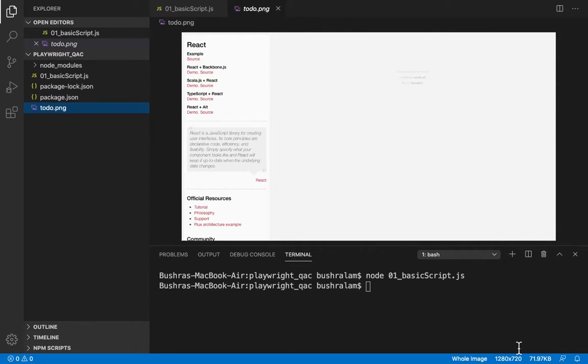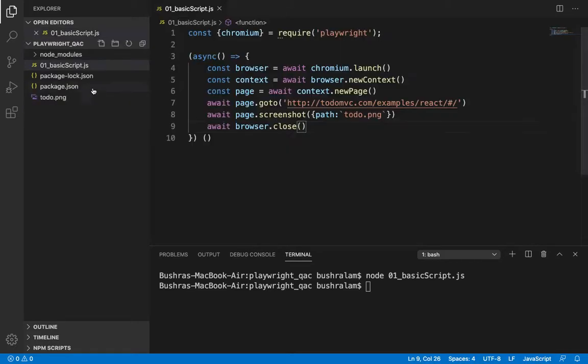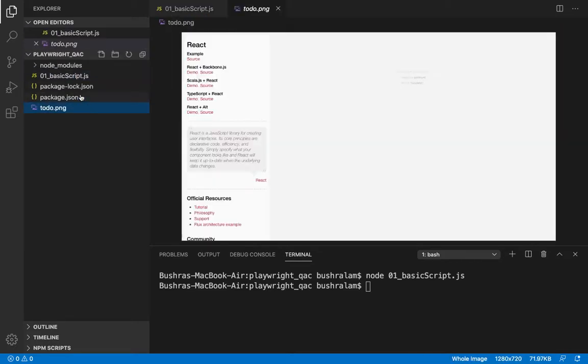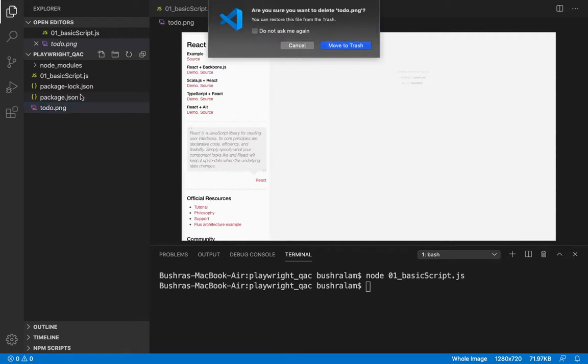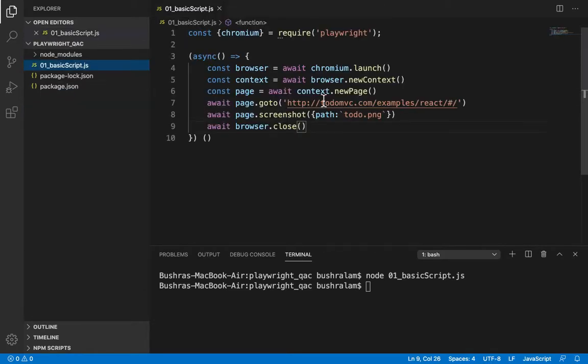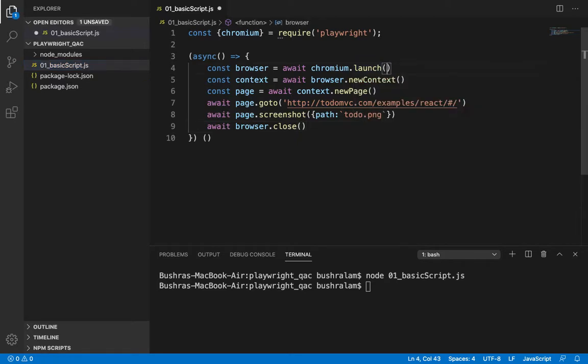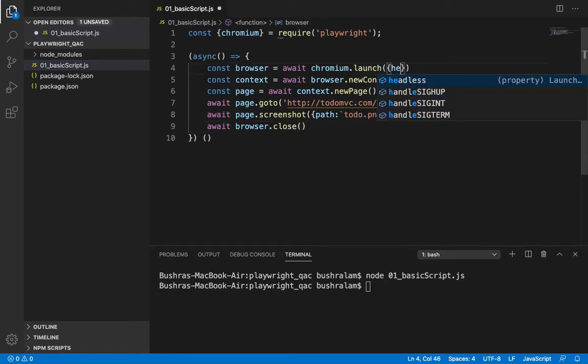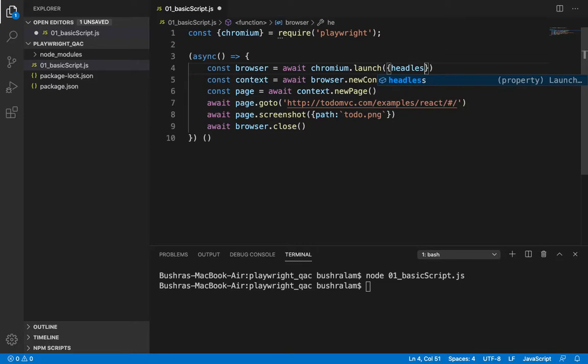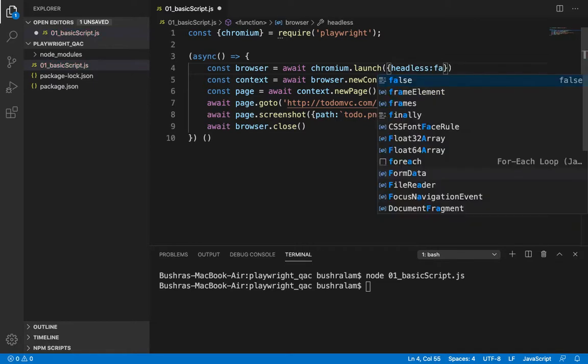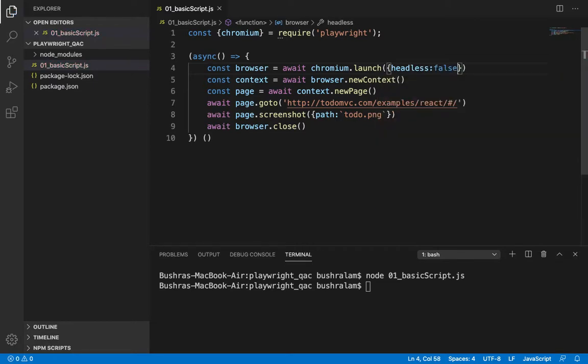Now, let's also try by setting headless to false so that we do see a browser opening up. Let me also delete this screenshot. Now, to launch a browser, we need to turn off the headless flag. That's it.